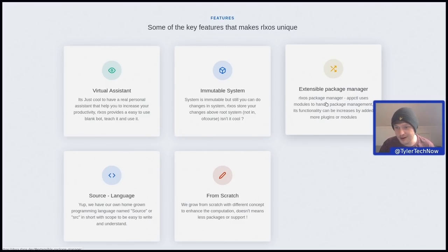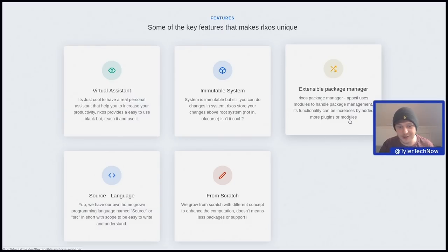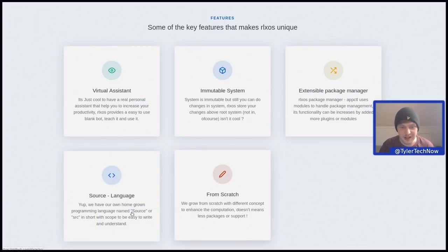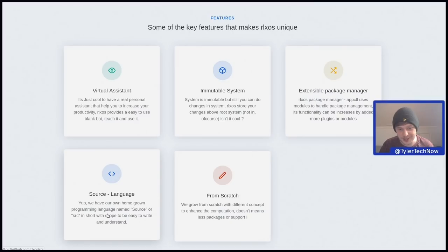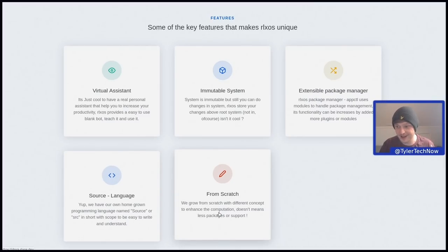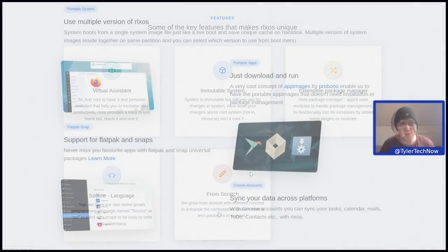RLXOS package manager, aptctl uses modules to handle package management. Its functionality can be increased by adding more plugins or modules. We have our own homegrown programming language named source or SRC. It's completely built from scratch and not based on any other distribution.